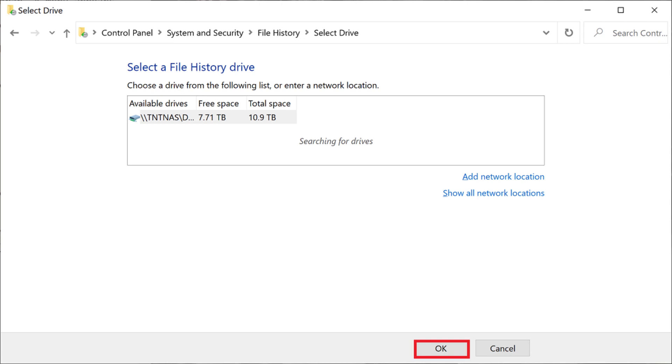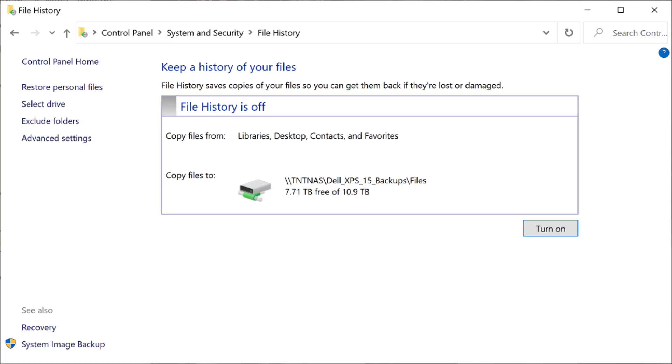Click OK. You'll be routed back to the Keep a History of Your File screen, where you'll see the path to your network folder to the right of Copy Files to.